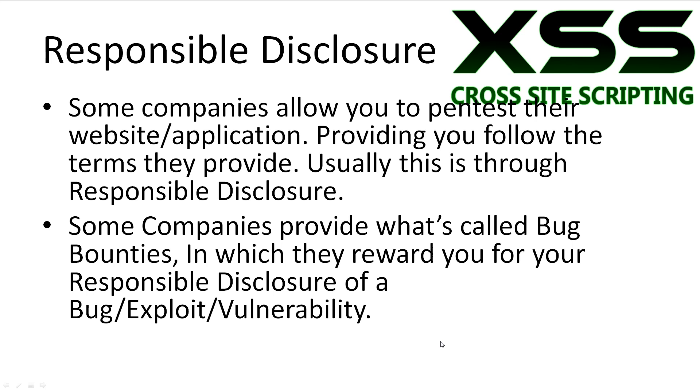Some companies provide what's called bug bounties, in which they reward you for your responsible disclosure of a bug, exploit or vulnerability.